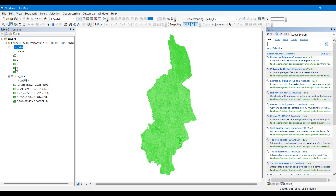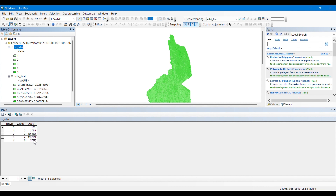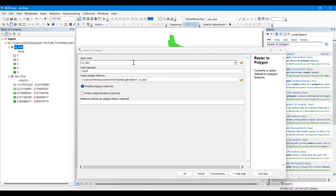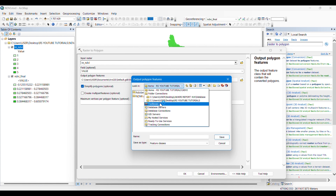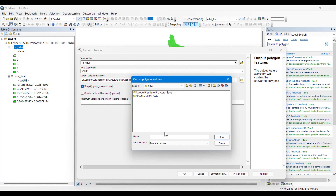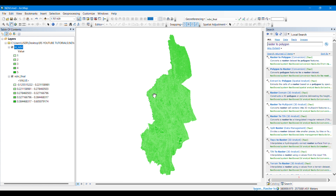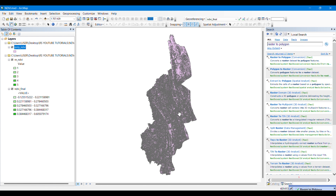Our output is still in image format. To calculate the area, we need to convert this raster into polygons. We will search for the raster to polygon tool and input this classified image. Save your output as a vector file, as we are converting from raster to polygons. After clicking OK, our process will be completed.